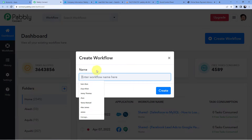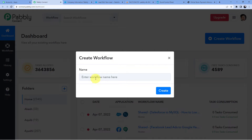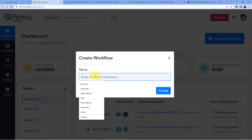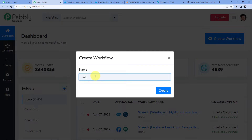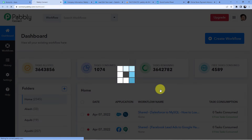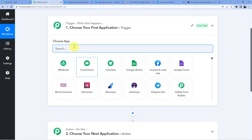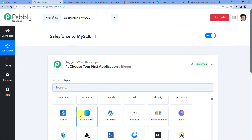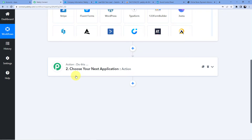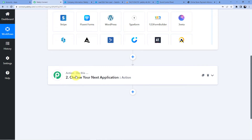Here I'm going to give my workflow a name. The name is 'Salesforce to MySQL' — I'm connecting these two applications. You can name it whatever you want. I'll click on 'Create'. After clicking on create, you will see two windows: the first one is Trigger and the second one is Action. The Trigger window is where an event happens at the start of the process, and the Action window is where the final event happens.